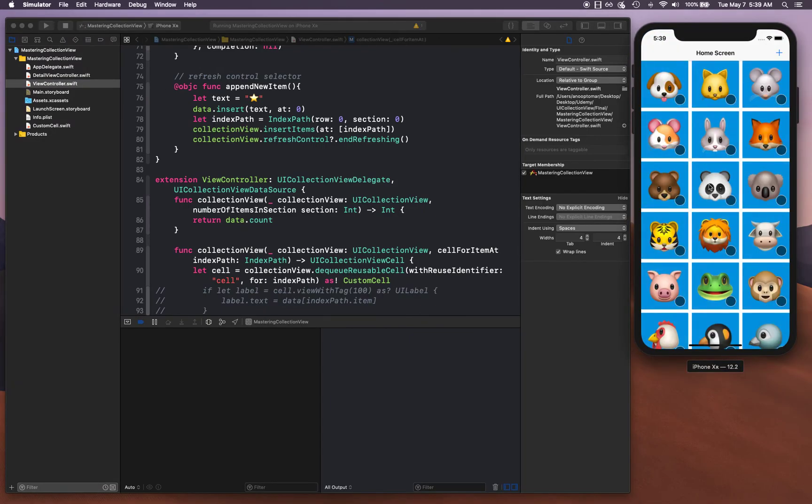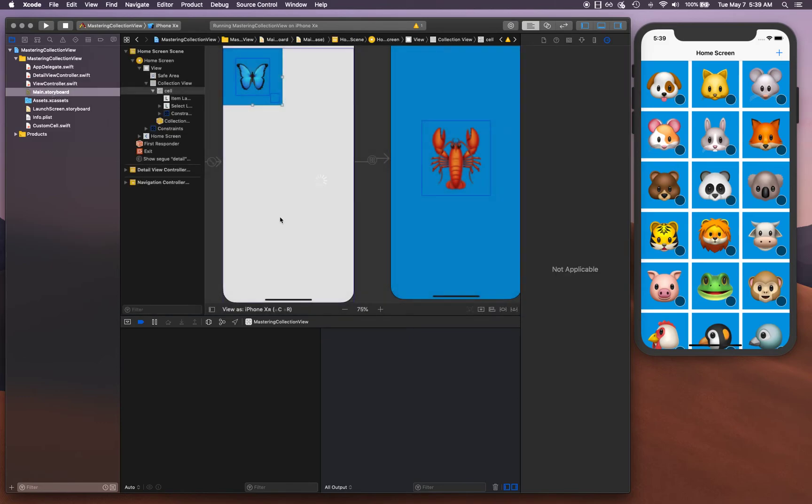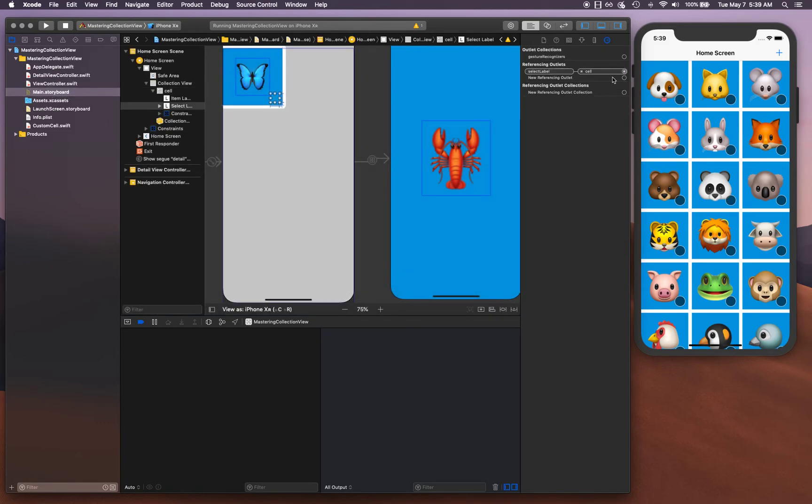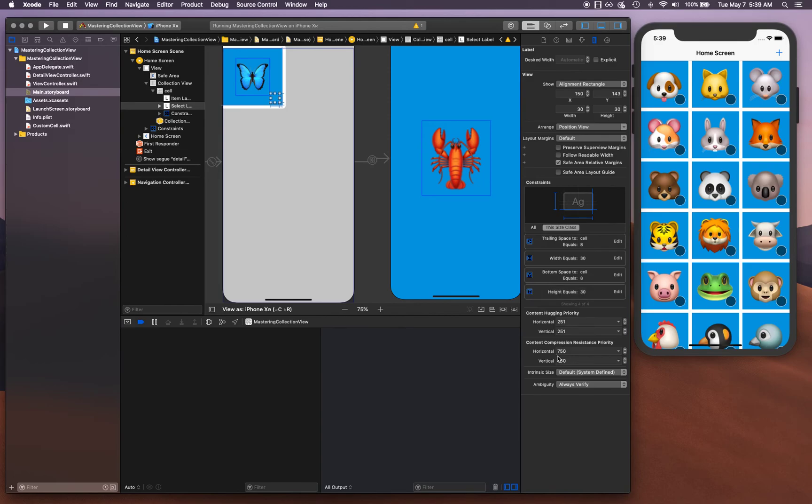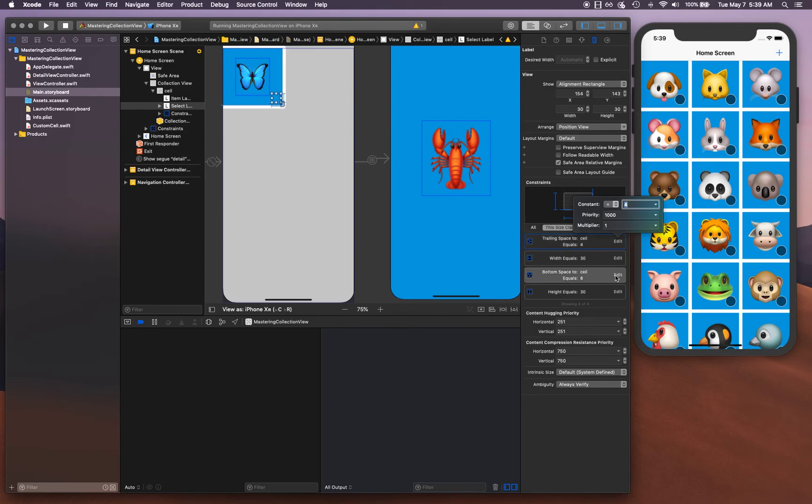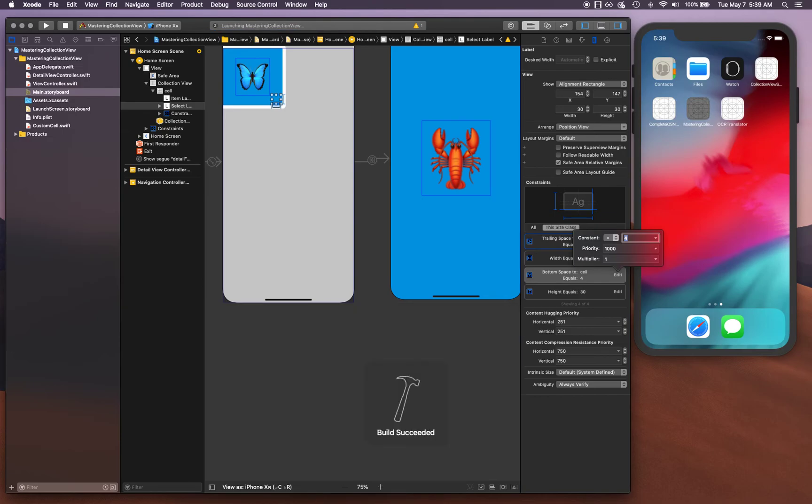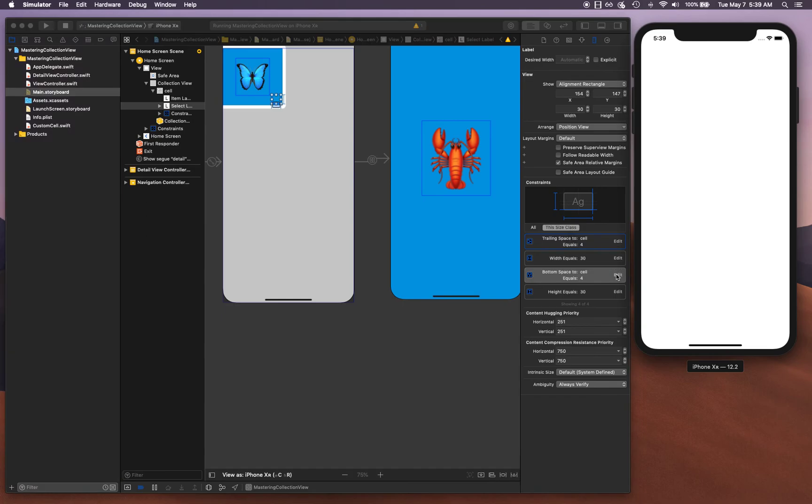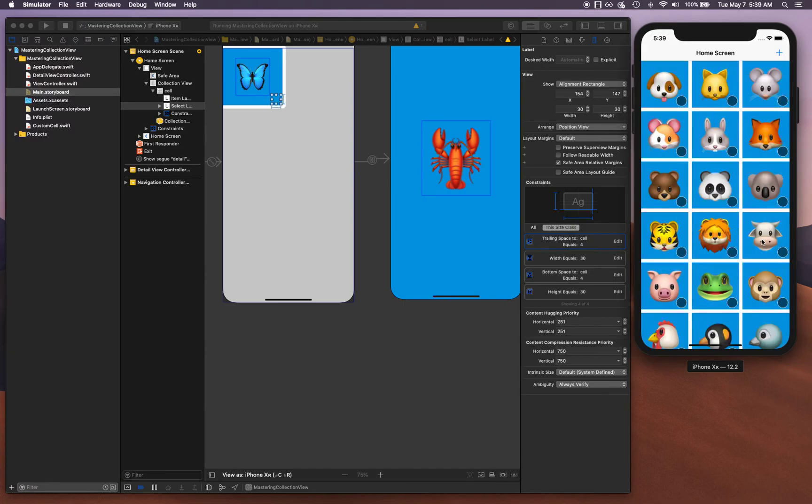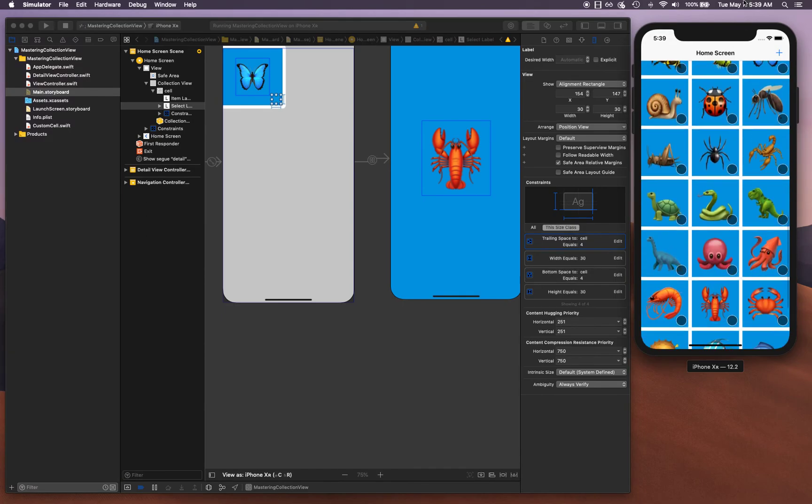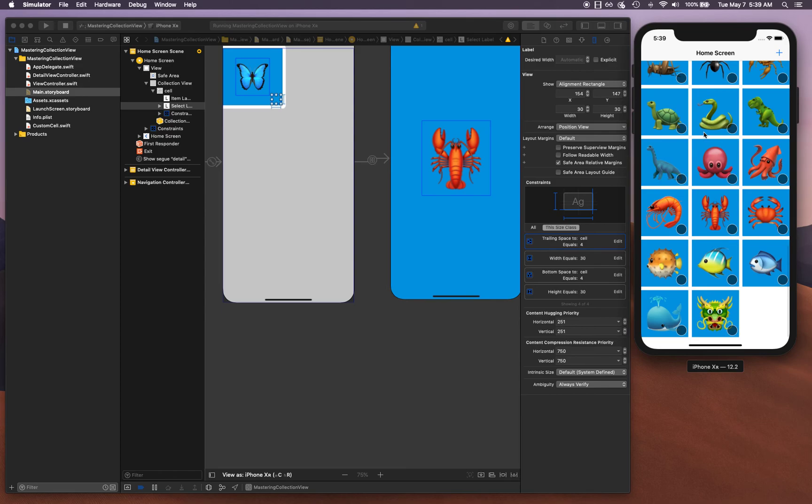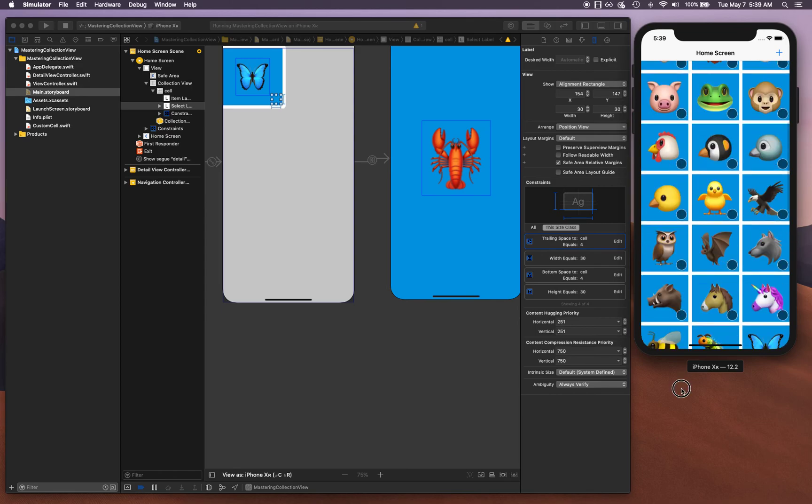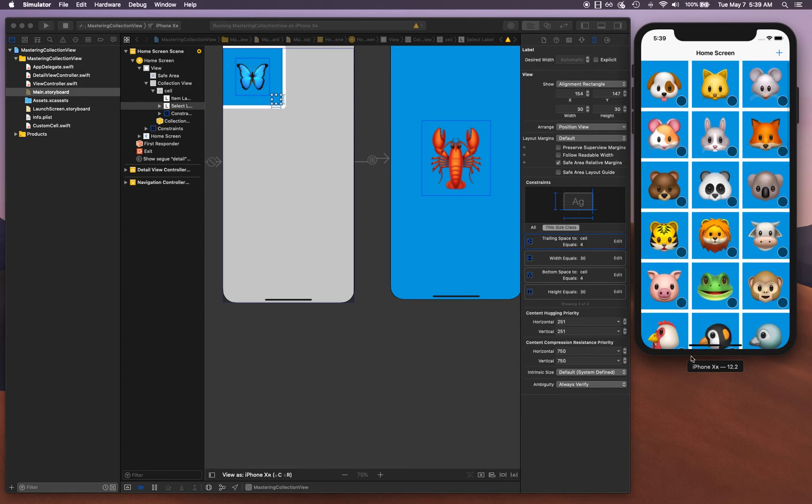There you go, that is looking good. I think it's a bit close to the image, more than I want it to be, so what we can do is we can set it to maybe four. Let's take a look at that. That actually looks better for sure.